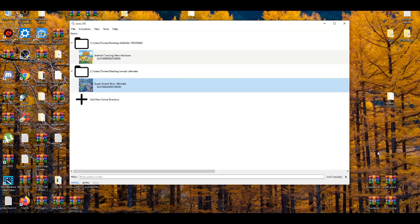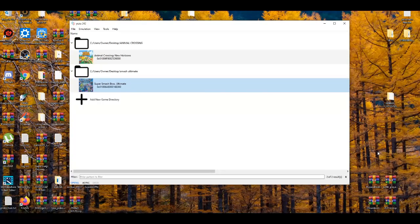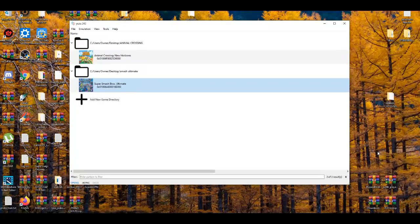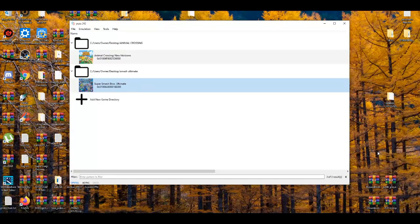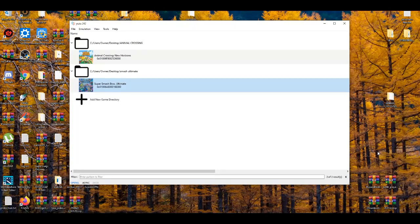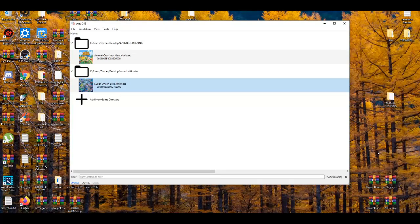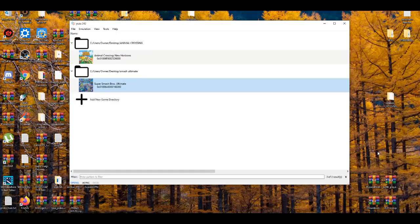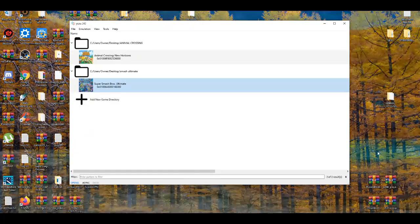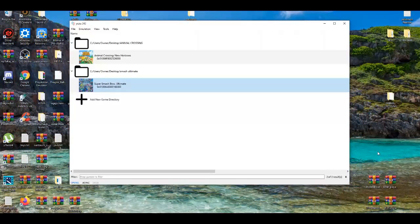Now, since Smash Ultimate is fully playable on the Yuzu emulator, that means you can finally install mods. So technically, there's two methods of modding this game. One is through having a modified Switch, which is kind of hard to come by,